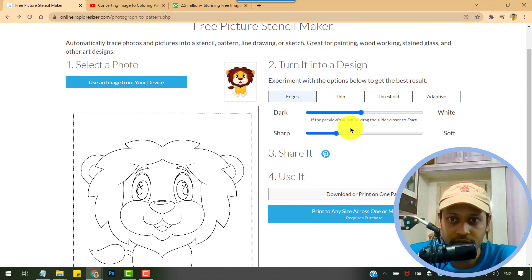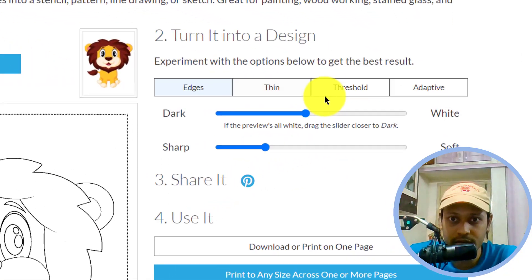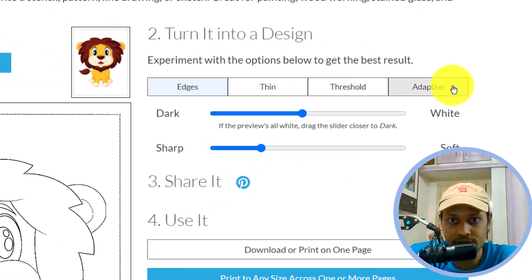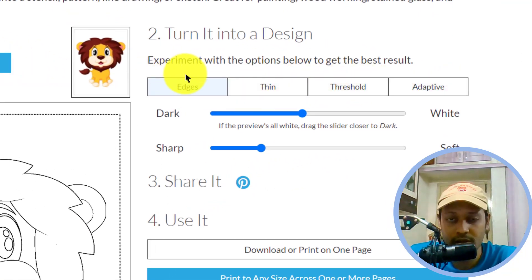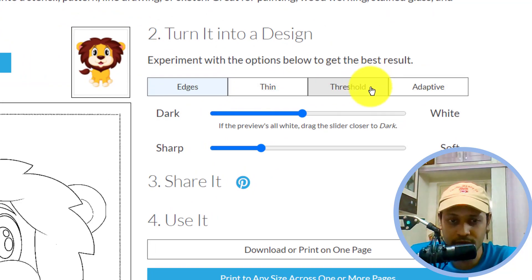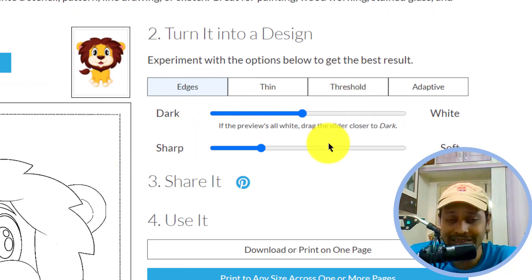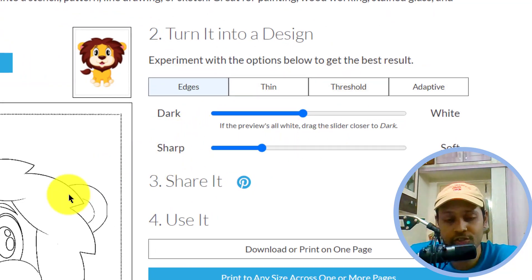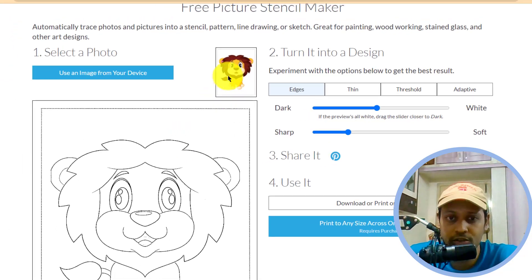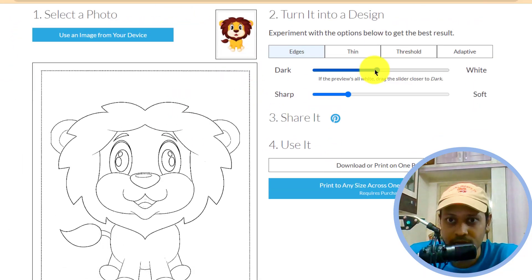If not, you can tweak using these options given here. As they say, you can experiment with these options below to get your best result. And these settings might differ based on which image you have imported.